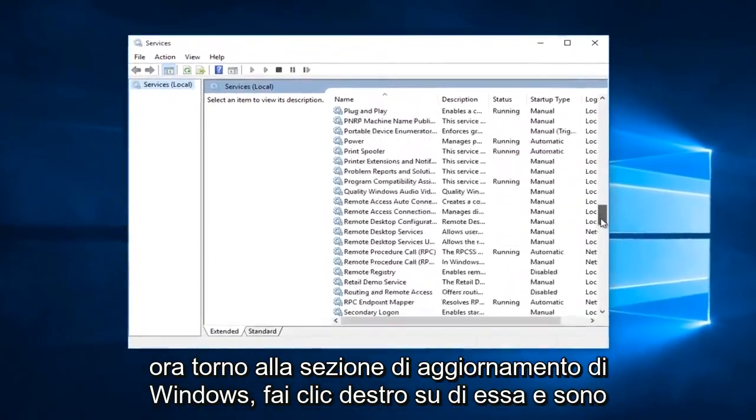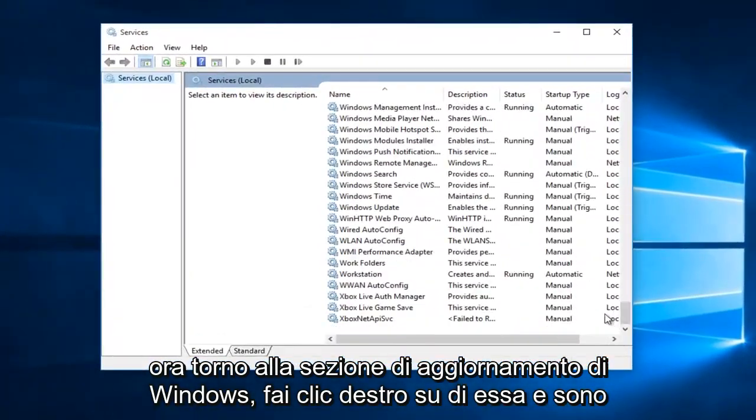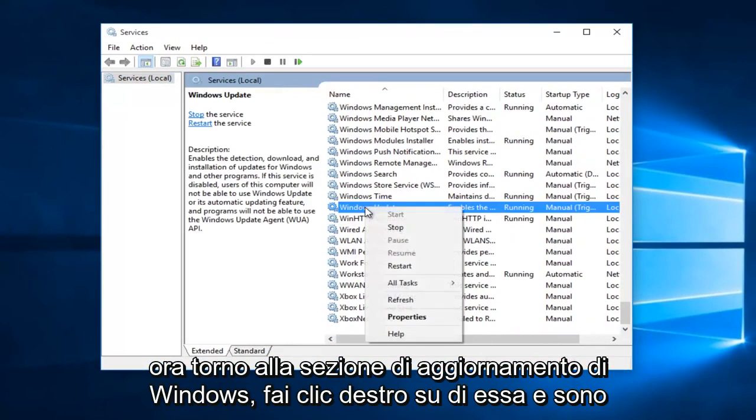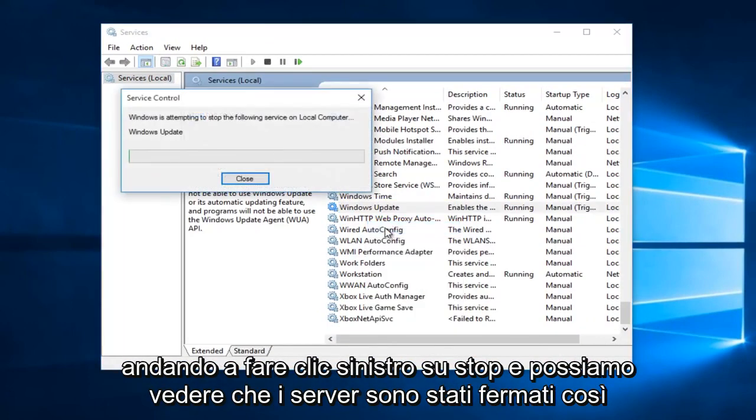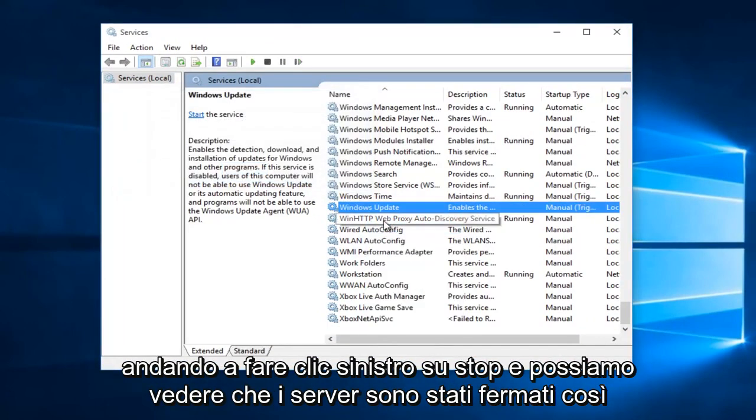Now I'm going to go back to the Windows Update section. Right-click on it, and now I'm going to left-click on Stop. And we can see that the service has been stopped.